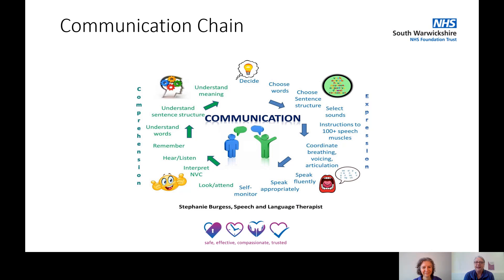It is so much more complicated than you think. It's not just the words that you say. Communication is often referred to as a communication chain. As speech and language therapists, we're interested in breaking this down into its constituent parts, to show the complexity of what's actually happening when you're communicating.